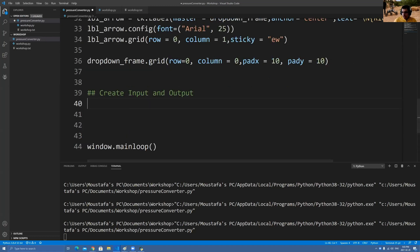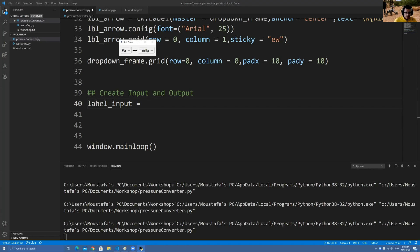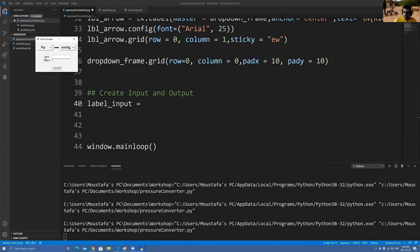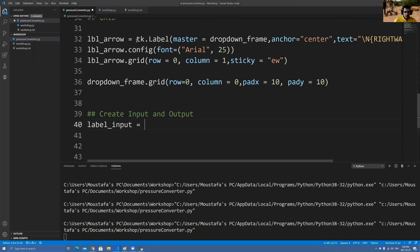To do this we want to create two things: a label and an input. Let me show you why we're creating a label. See this input text — this input text is actually a label by itself, just like we did a label for the arrow. We also have to create a label for this input text that I want to put here, so I'm going to do it the same exact way I did it there.